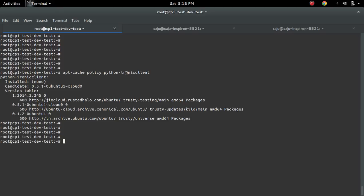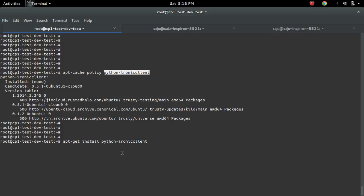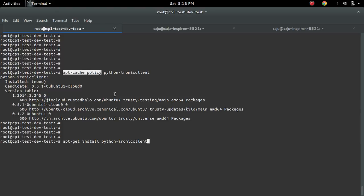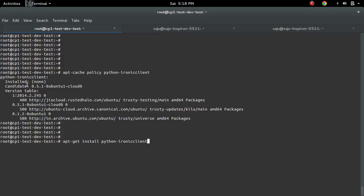So if you do 'apt-get install', this package will get installed from this particular repository — that's the default configuration. Based on this apt-cache policy result, this package will get installed from this repository.